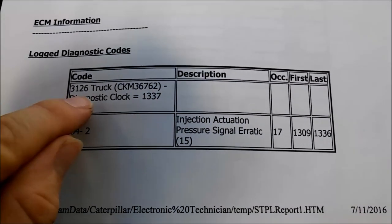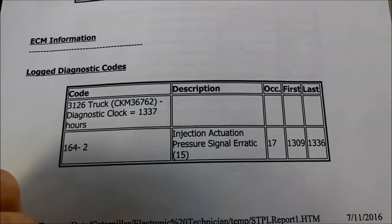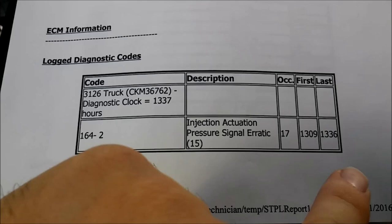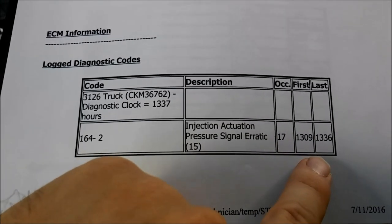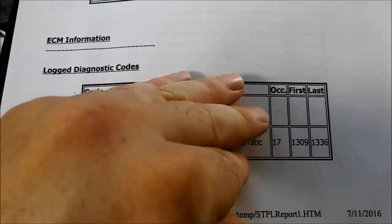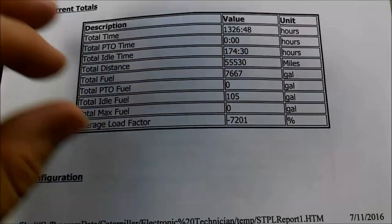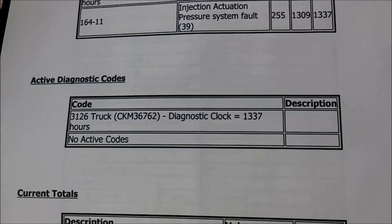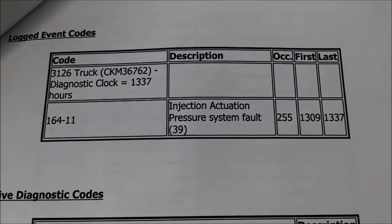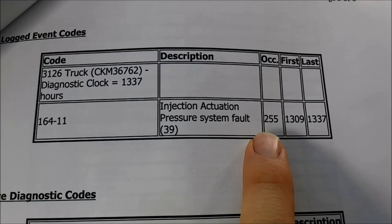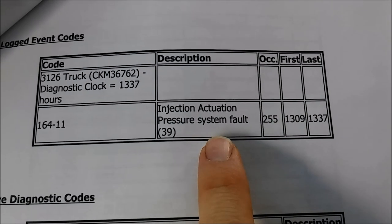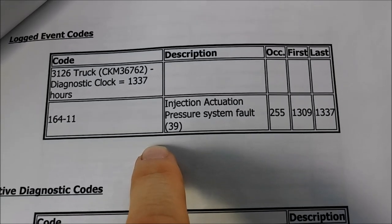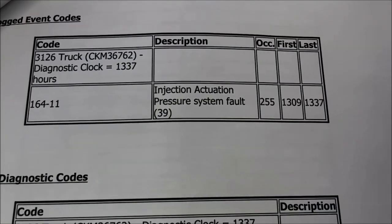Here we have a download on a 3126 — these principles all apply to a C7, C9, or 3126. We have injection actuation pressure signal erratic faults, and they're fairly recent, having happened within the last hour of the engine running. We also have injection actuation pressure system faults with 255 occurrences, which is the max count. This person obviously has a problem with their HEUI system somewhere, so now we're going to show you how to troubleshoot that.